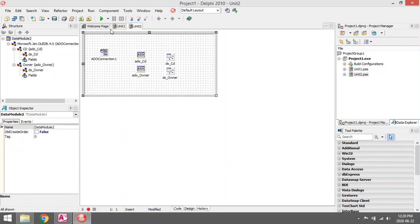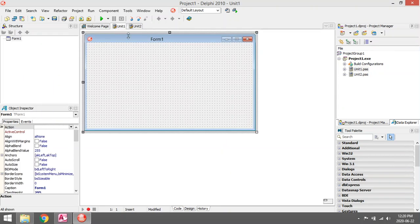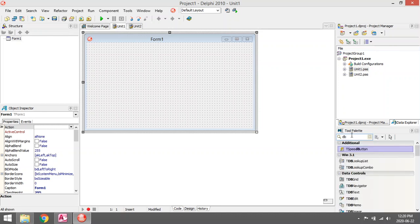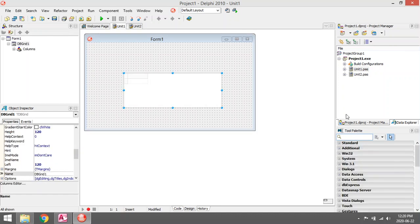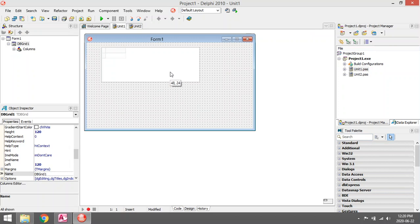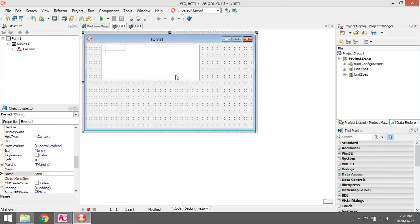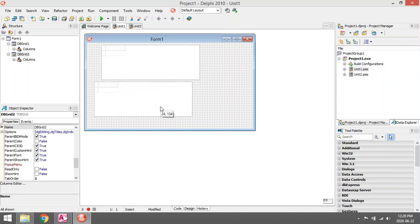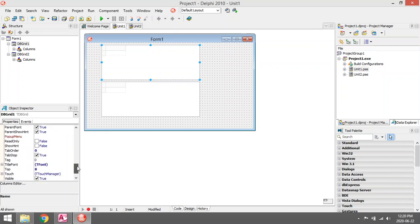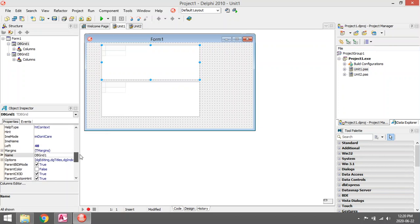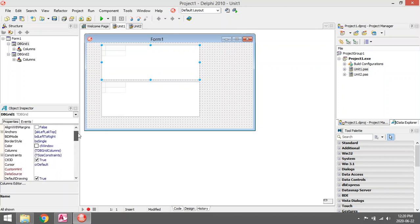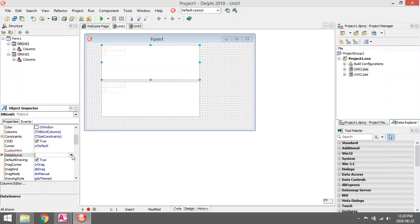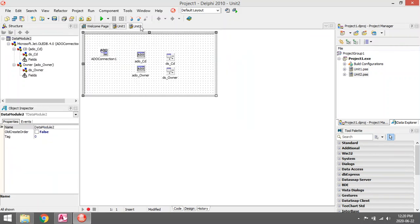Now back to the main form. I'm going to add two DB grids, one for the CD and one for the Owner. The first one I want to display is the Owner. It will not be available in the data source because I need to link the two units.